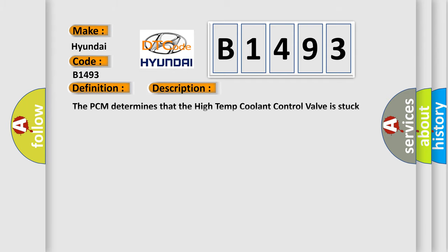And now this is a short description of this DTC code. The PCM determines that the high temp coolant control valve is stuck closed.